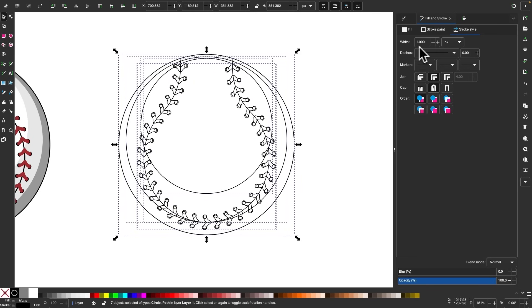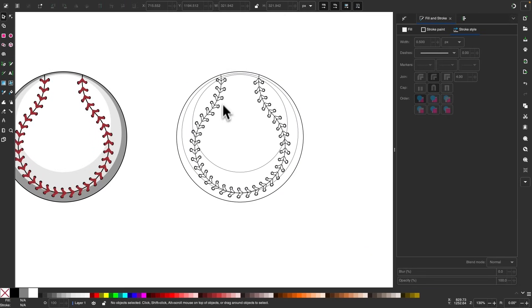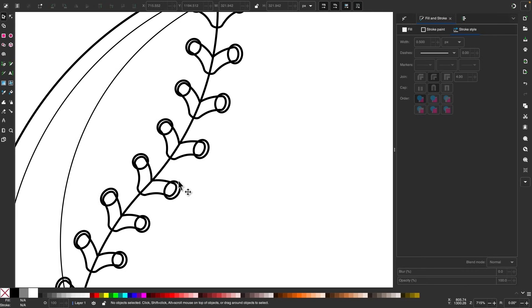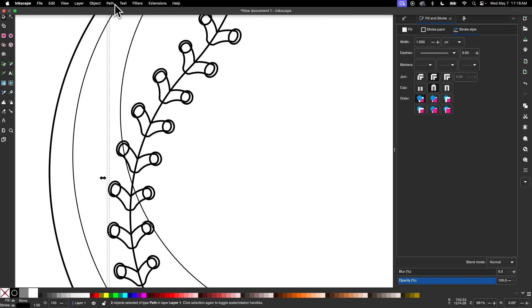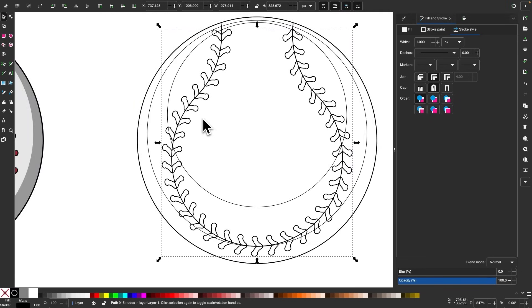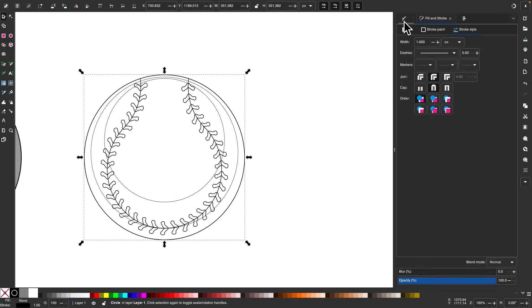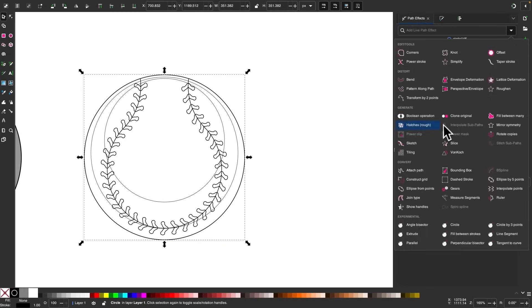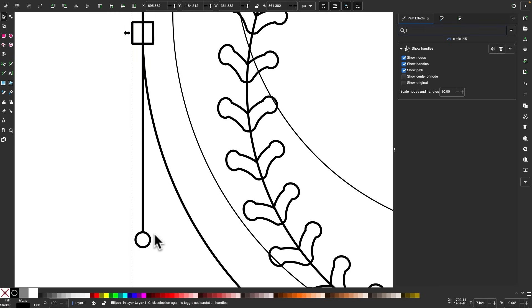I'll select the two smaller circles by Shift-clicking them and make them a little smaller so they're not so prominent. I'll then select both the circles and the seams and combine them together by going to Path Union. Then I'll select the outer circle, go back to the Path Effects menu, and select the path effect — what it does is place handles around the edge of the path everywhere there's a node. These aren't actual handles; they're visual representations you can use as a vector design.